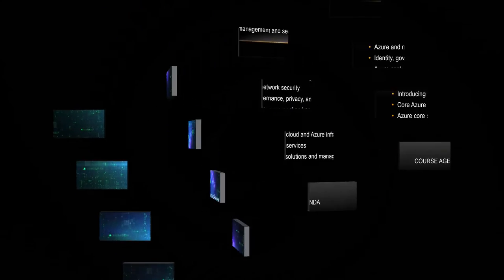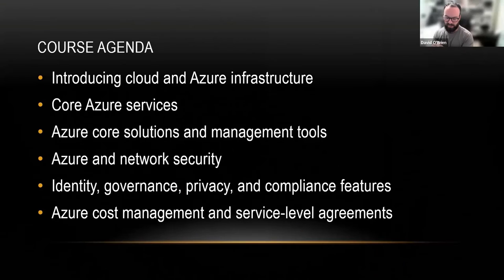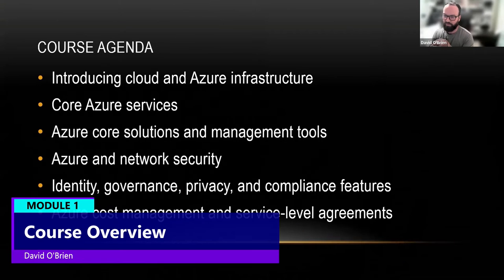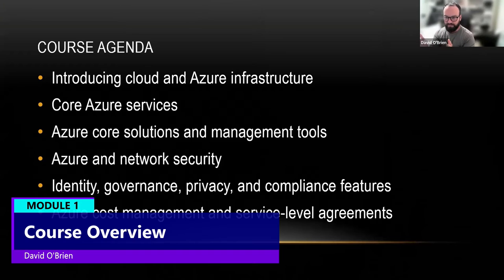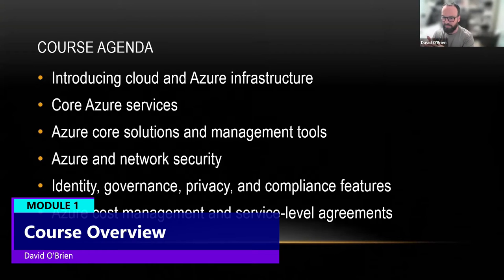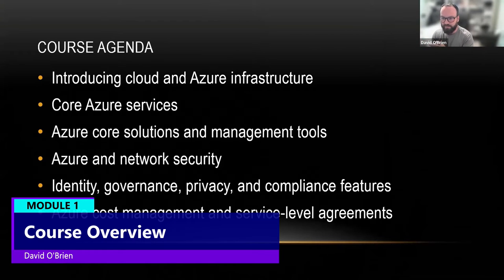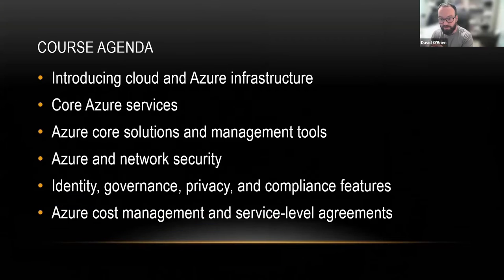Over the next six weeks or six modules, we're going to have a look at cloud and Azure infrastructure in general. In the second module, in the second week, we'll look at the core Azure services.